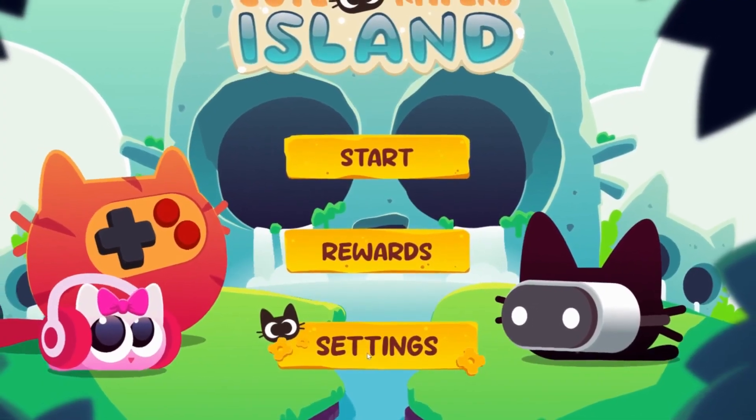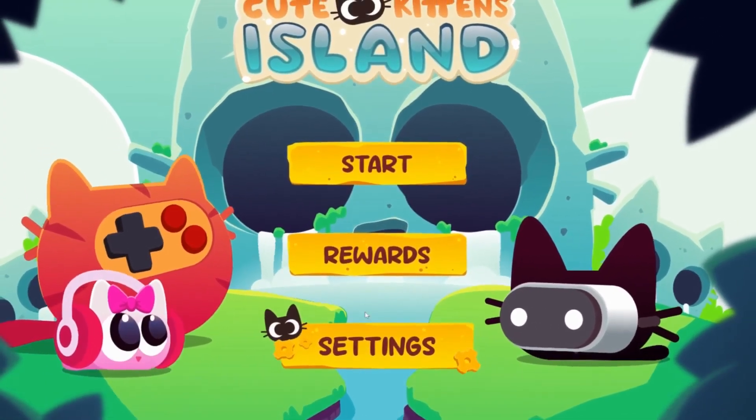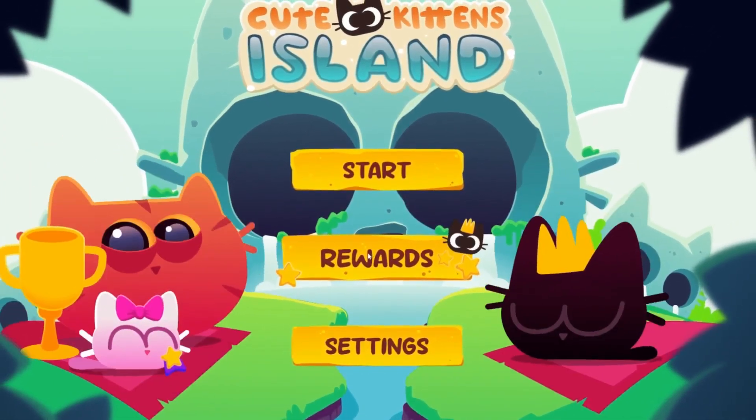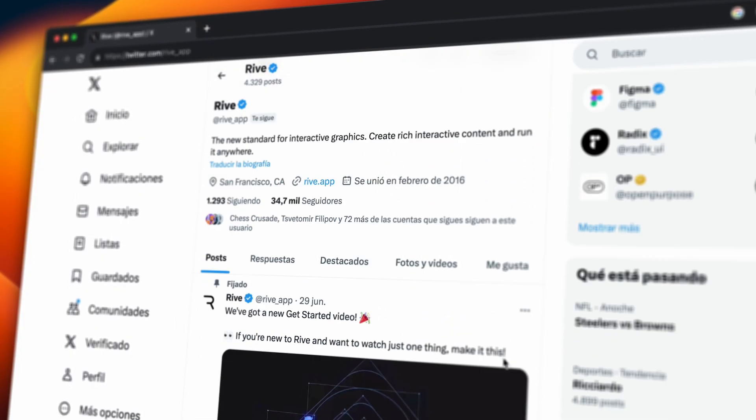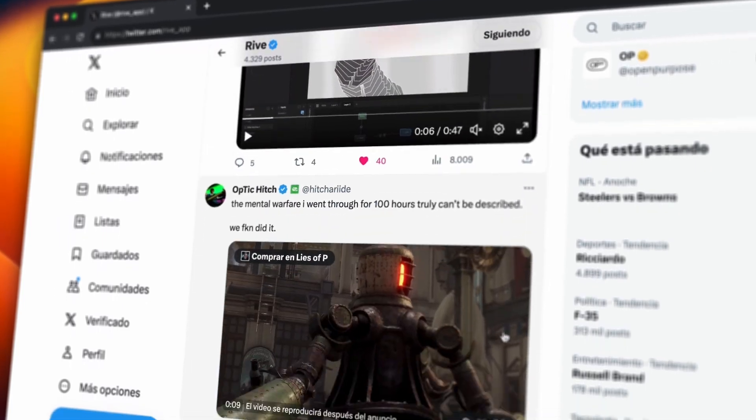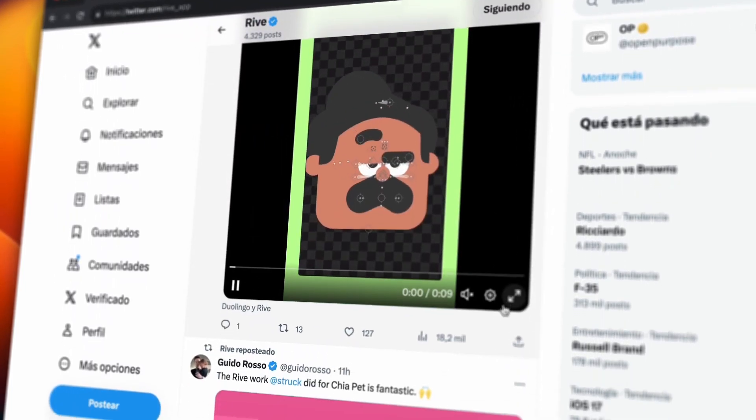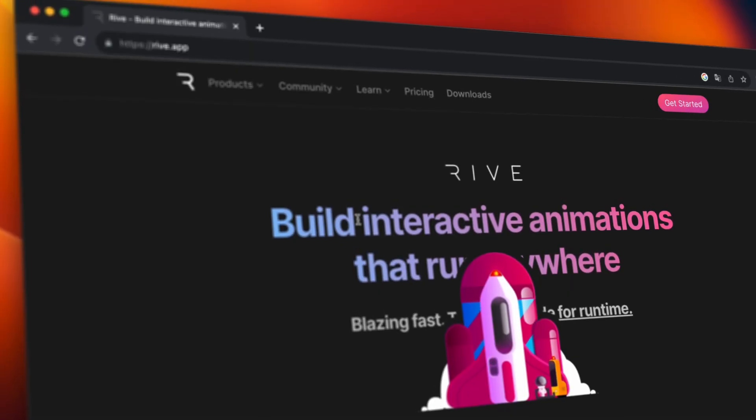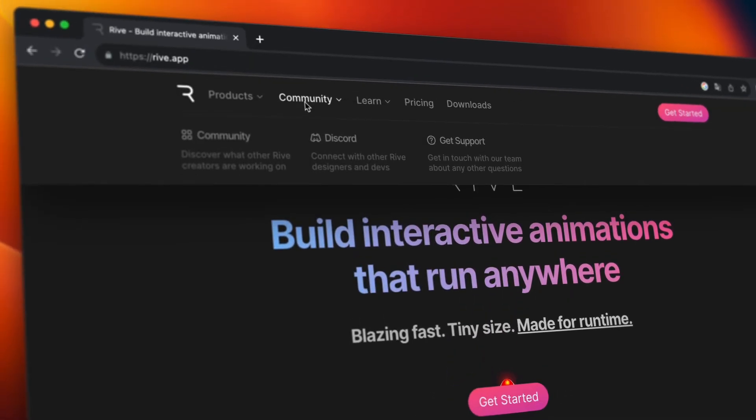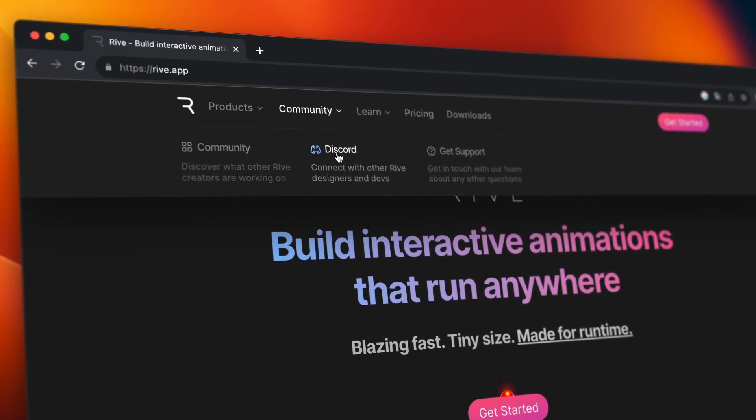We'd love to see how you use events to bring new levels of interactivity to your products. Be sure to follow us on X and join our Discord to share your projects with our team. Thanks for choosing Rive. We can't wait to see what you create.